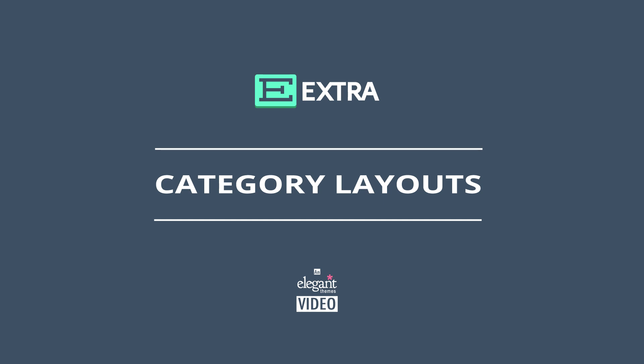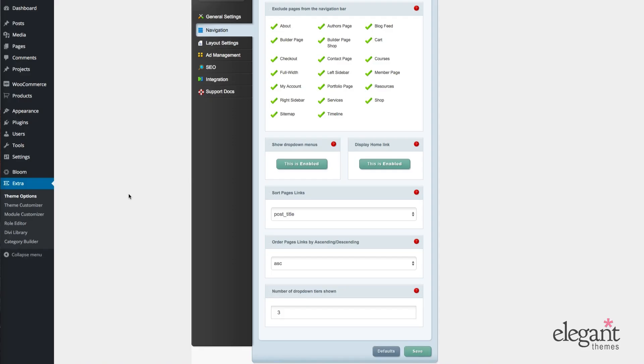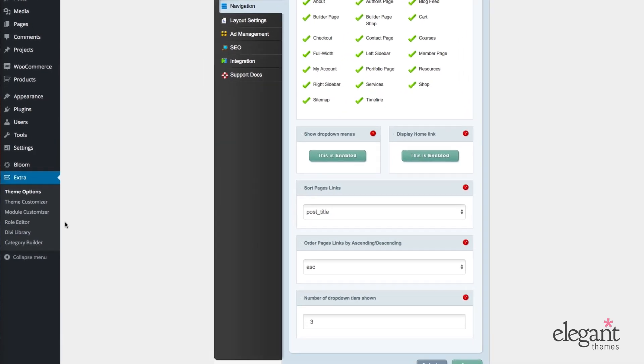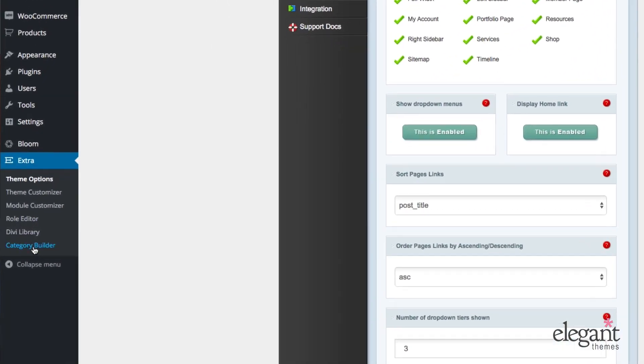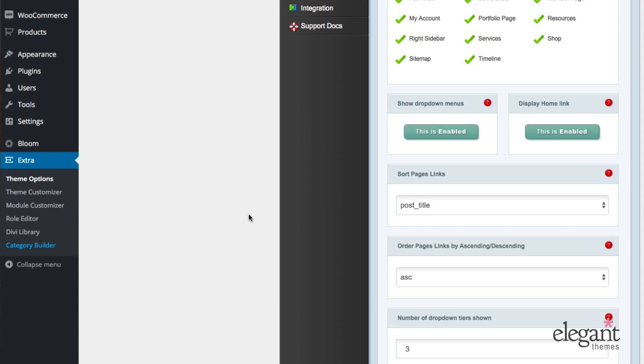Category Layouts are something unique to Extra. The purpose of them is to create unique page layouts specifically for your blog posts. To get to the part of the theme where you can create and manage them, navigate in your WordPress admin to Extra, Category Builder.